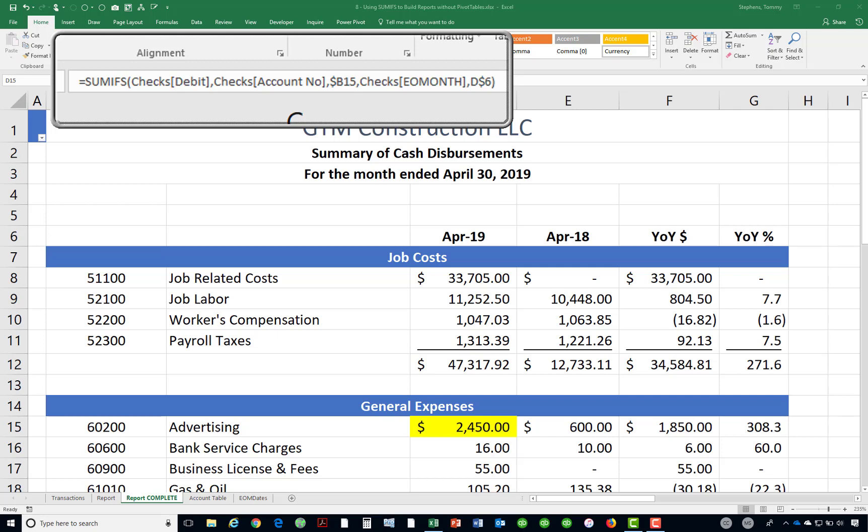Notice the use of the SUMIFS function. In this case, the SUMIFS function is going to sum all of the data from the debit column of the checks table when the account number from the checks table is equal to the value that's currently in cell B15 — presently that's 60,200 — and also when the value from the EO month column of the checks table is equal to the value in cell D6. Cell D6 currently is April 30th, 2019. When both of these conditions are met, the value from the debit column of the checks table is summed along with all other values from the debit column of the checks table for which the same criteria exist.